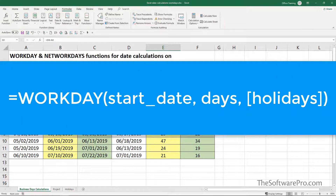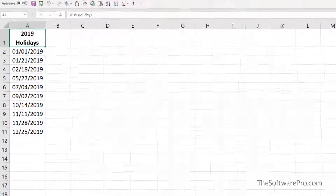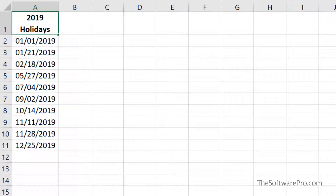Let's start with the Workday function. There are three parts to this: the start day, the number of days you want to add, and holidays you want to exclude — this last argument is optional. If you'd like to exclude holidays in addition to weekends, create a range of holidays to refer to in the formula. I'll reference standard US government holidays. Create your own list as needed, which may include multiple years.